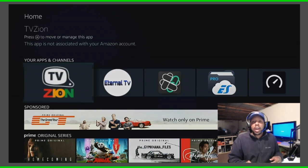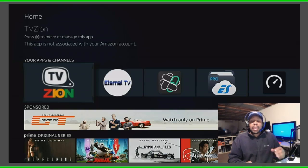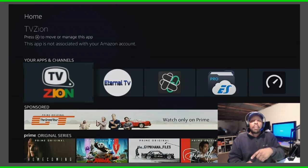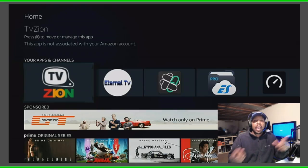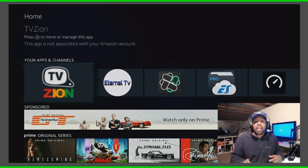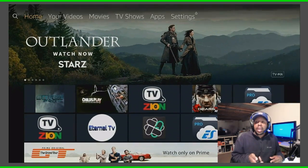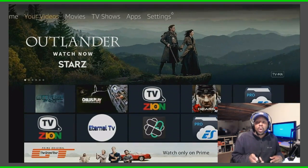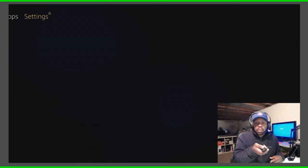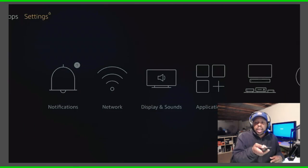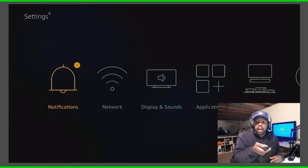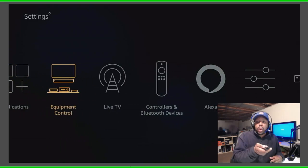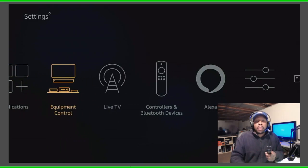So the first thing you have to do, because the TV as you set it up will be set up to your TV, but when they get it who's to say they have the same TV as you. So go all the way up to your settings, you want to go all the way to the right, go to settings, then you want to go down and you want to go all the way to equipment control.